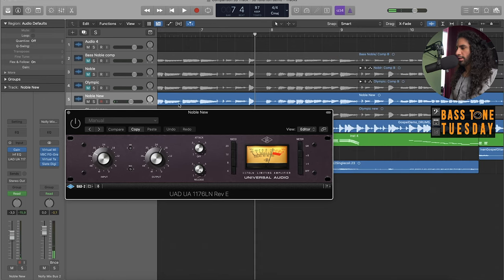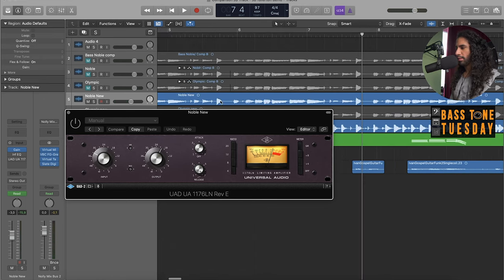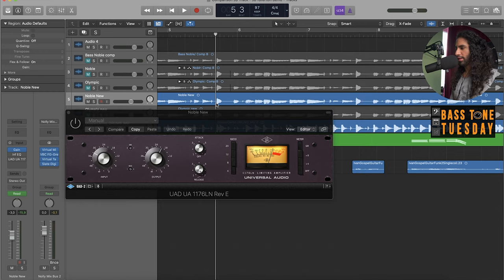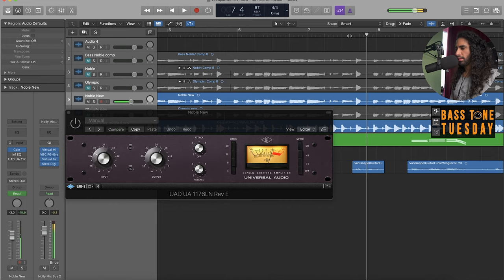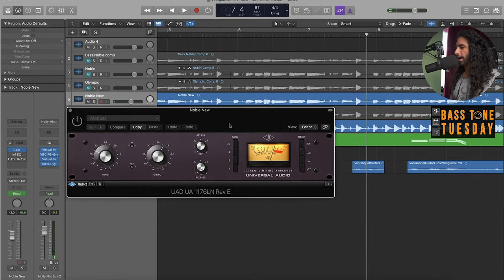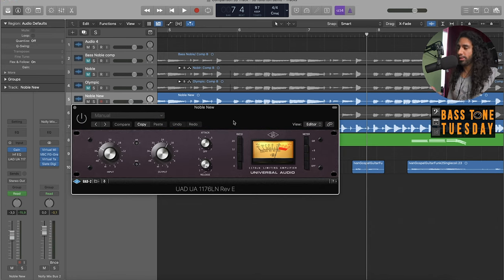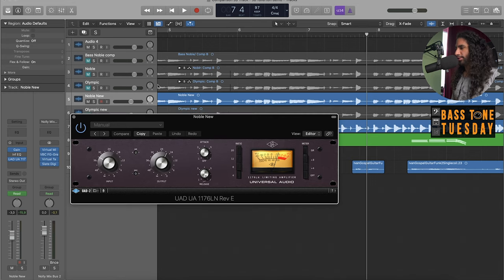And if we zoom into the track, you can see these very big transients here. Those are the pops of the slap and that creates a very loud spike. A compressor is great to tame those frequencies. So this is what I dialed in for the track, for example.